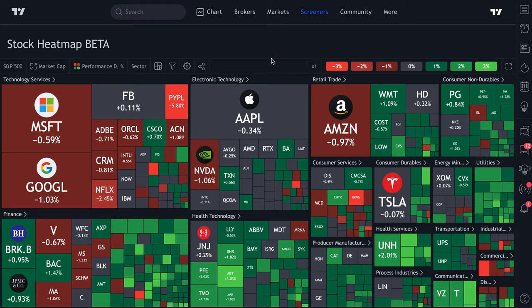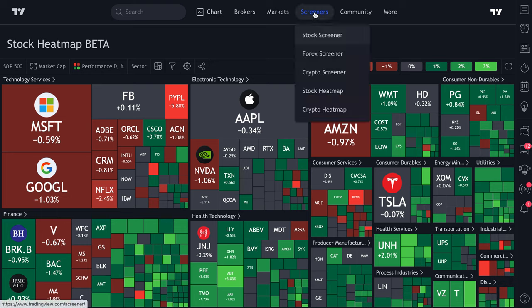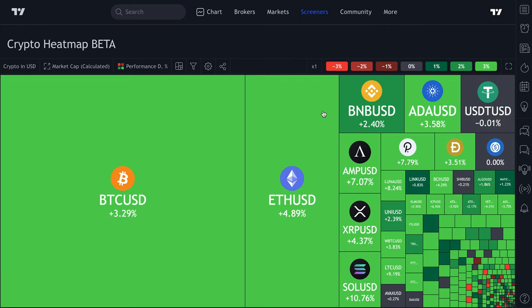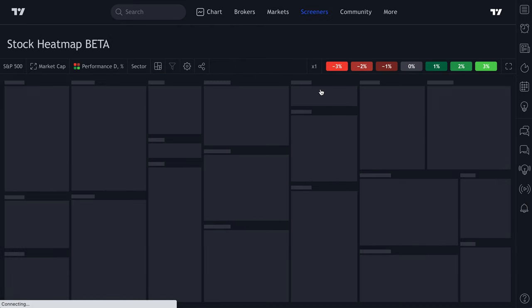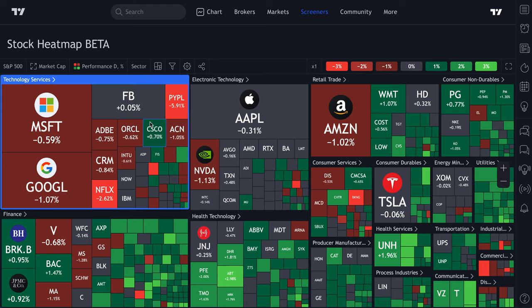We are really excited to show you our new tool that we've been building for you — our stock heat map and our crypto heat map. It's really as easy as going up to the screeners tab and then selecting stock or crypto, and it will instantly load on your screen.